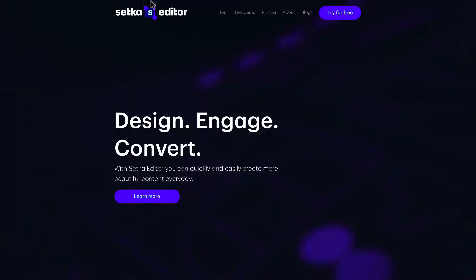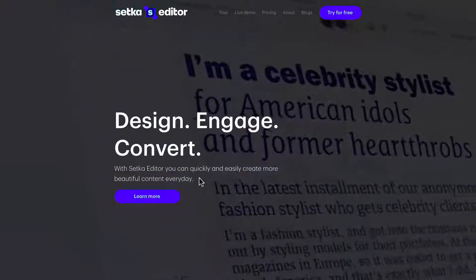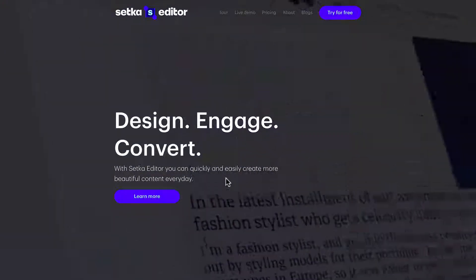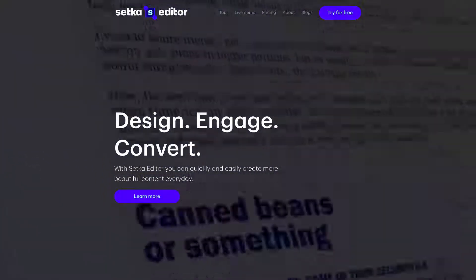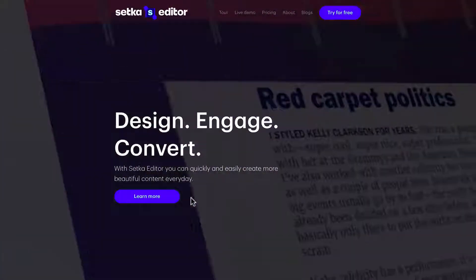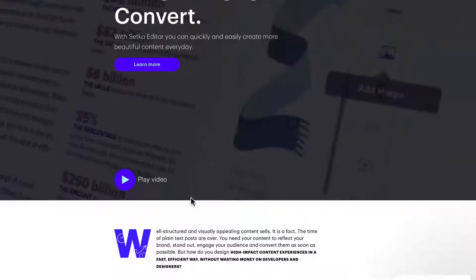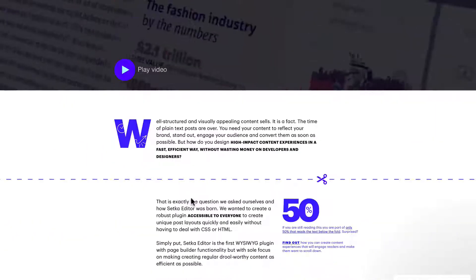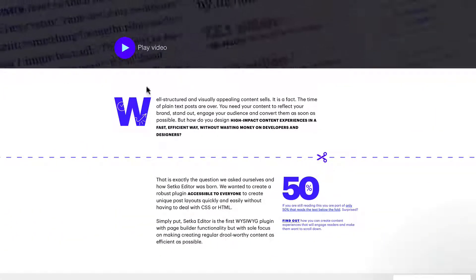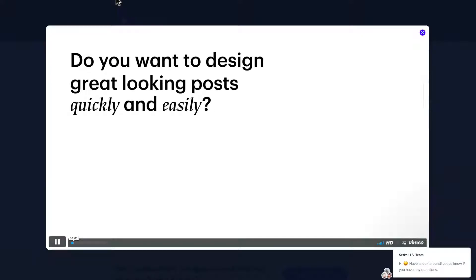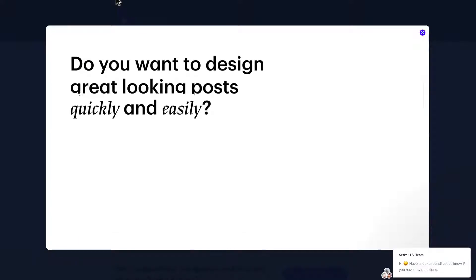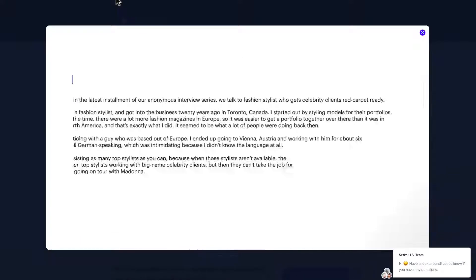Let's check out Setka's website. You can design, engage, and convert your customers. As you can see, they put a premium on Beautiful Design, and they have a preview video here, which we'll check out for a few seconds.